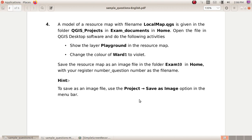A model of a resource map with a file name localmap.qgs is given in the folder QGIS projects in exam documents in home. Open the file in QGIS desktop software and do the following activities.